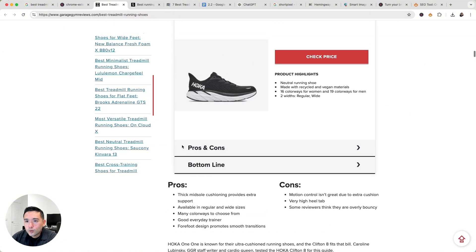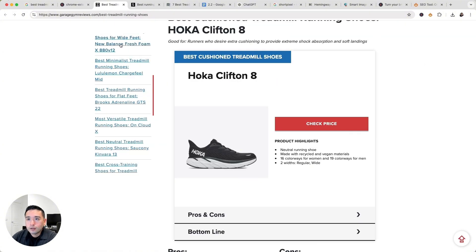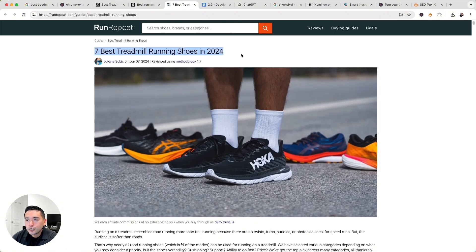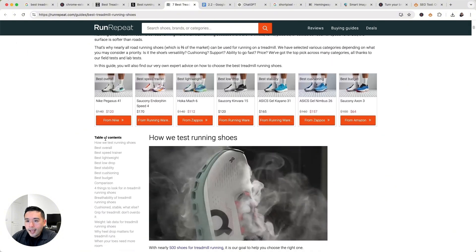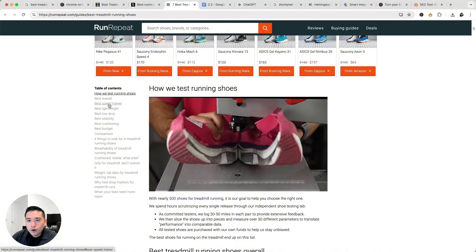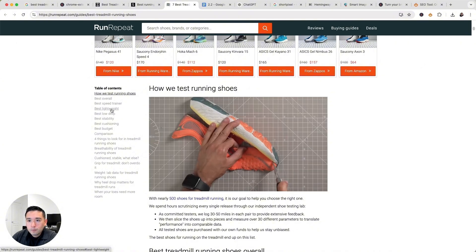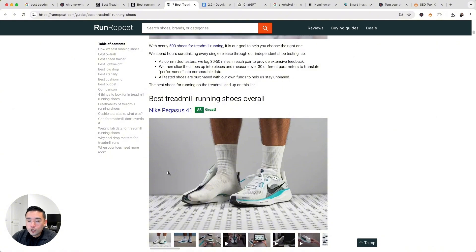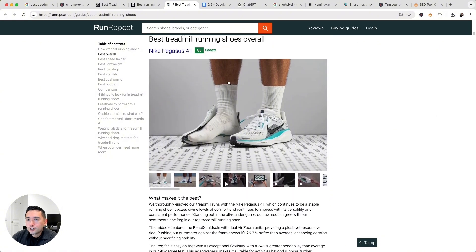Going back to the first competitor, it's very similar — 'shoes for wide feet,' 'best minimalist treadmill running shoes,' and so forth, putting products under each category. Looking at our third competitor, 'Seven Best Treadmill Running Shoes in 2024,' there are various categories as well: best overall, best speed trainer, best lightweight, low drop, stability, and so forth. They are categorizing the shoes and also showcasing the pros and cons.